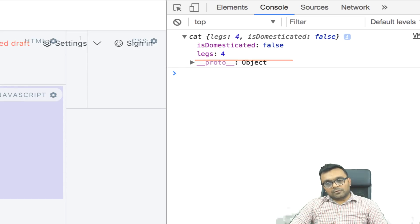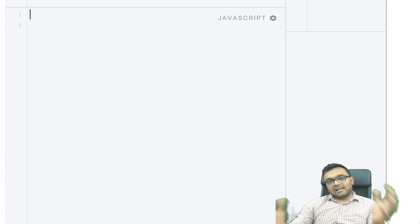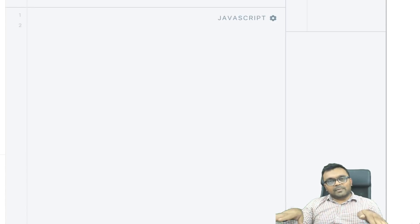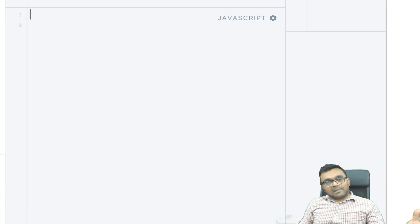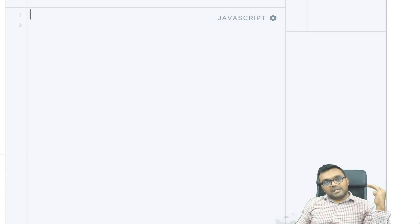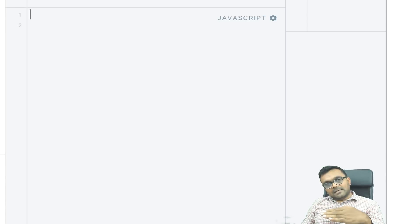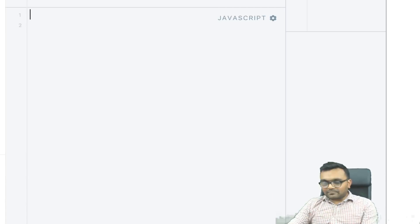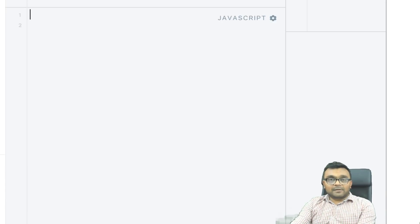So this is a cool use case. Now let's look at apply. Unlike call where you pass arguments individually, apply takes an array as an argument. The utility of apply is that when you pass an array as an argument, it converts it into regular arguments.